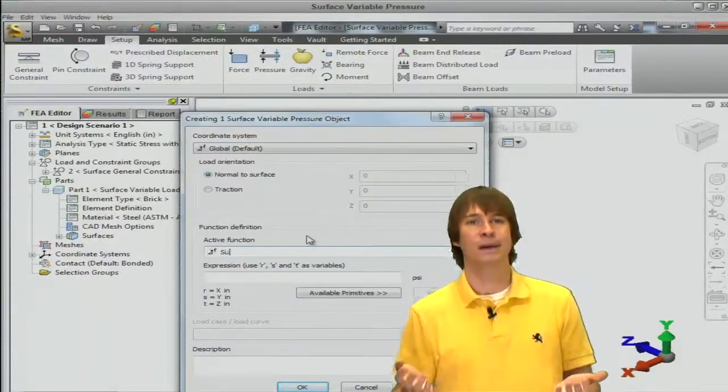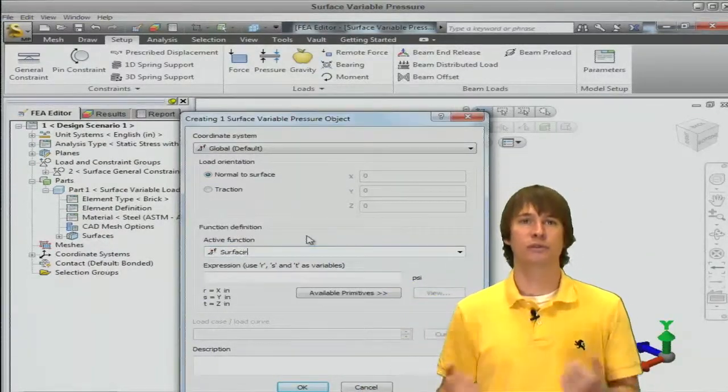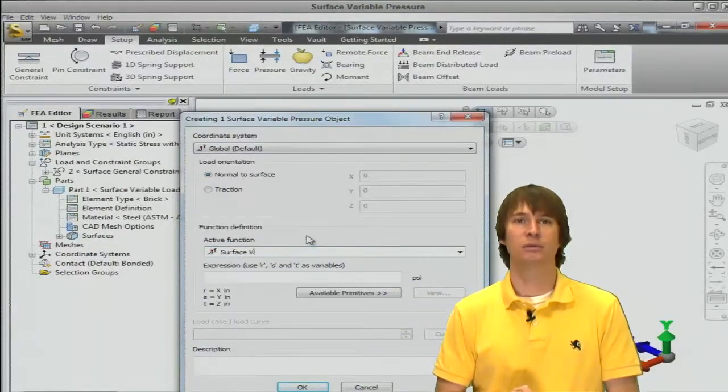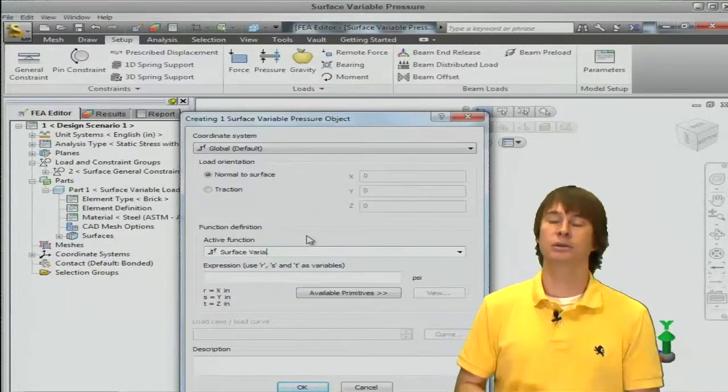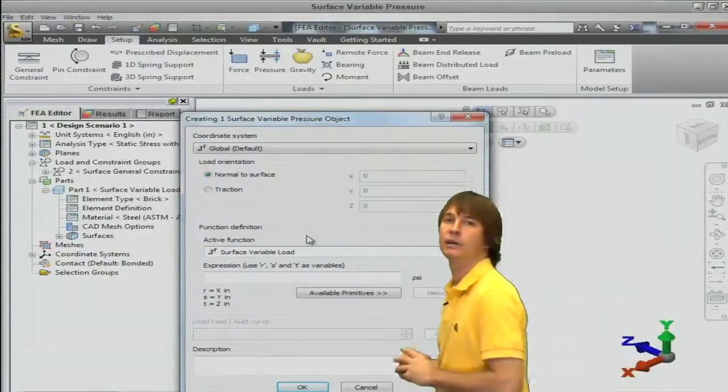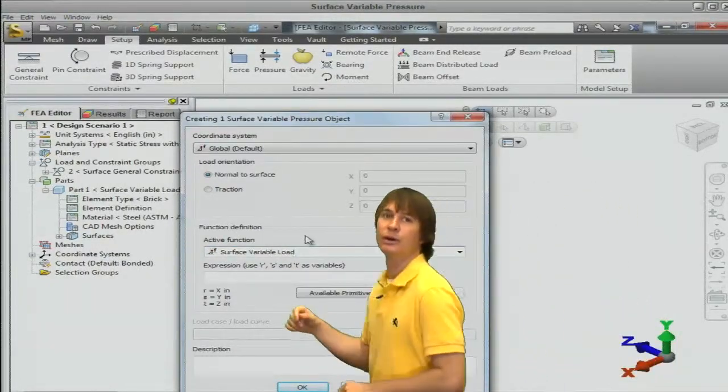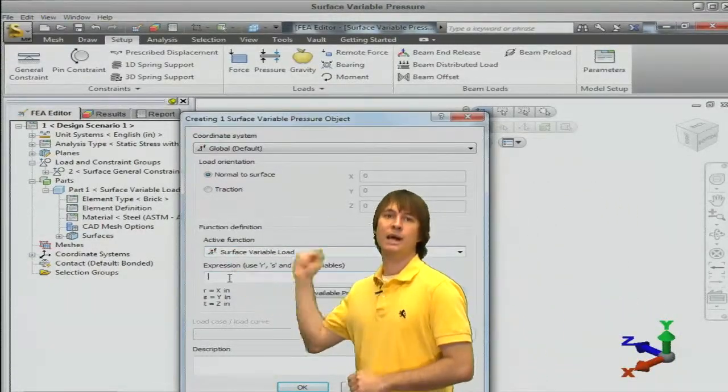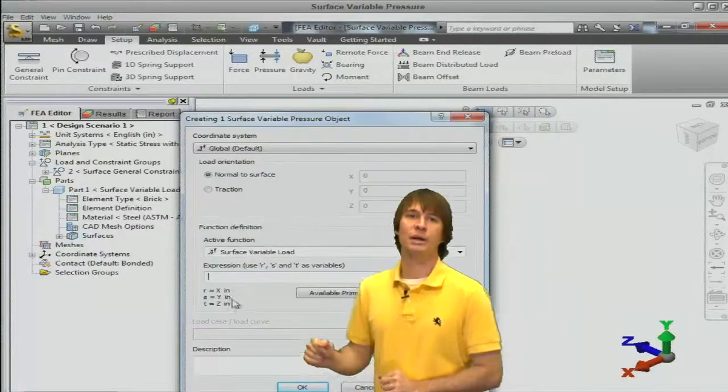So let's be creative here. Let's call it, I don't know, surface variable load or pressure. We don't need to be that creative. Hey, Load, there we go. So now an expression.